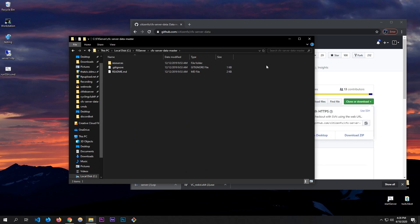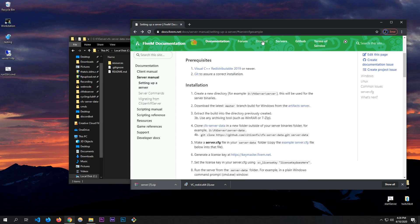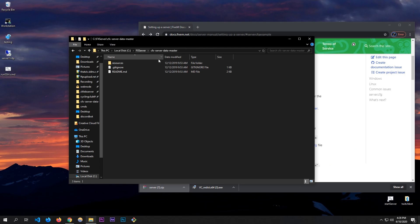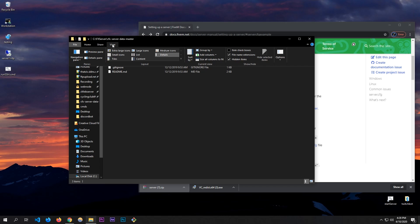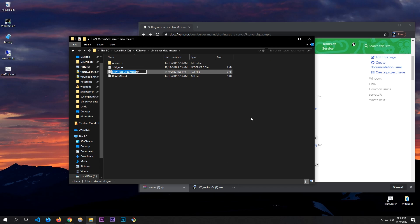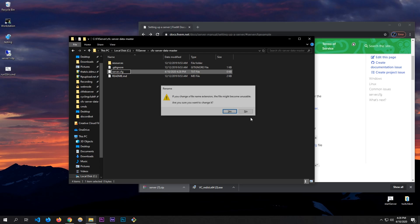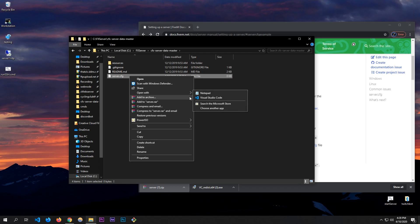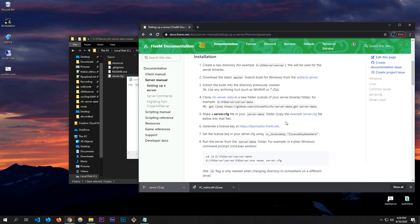Now we want to make a server.cfg. Go into the cfx-server-data-master folder, click View and make sure 'File name extensions' is checked. Right-click, New > Text Document, name it 'server', and change the extension from .txt to .cfg. Open it with Notepad.